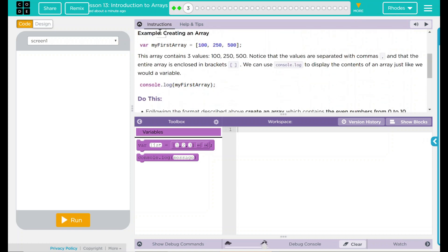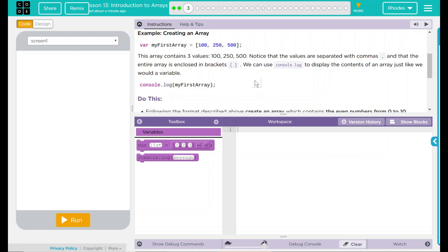We have an example array down here. We have a variable, myFirstArray, and it looks like it is equal to 100, 250, and 500. This array contains three values: 100, 250, and 500. Notice that the values are separated with commas, and that the entire array is enclosed in brackets, not braces, brackets.